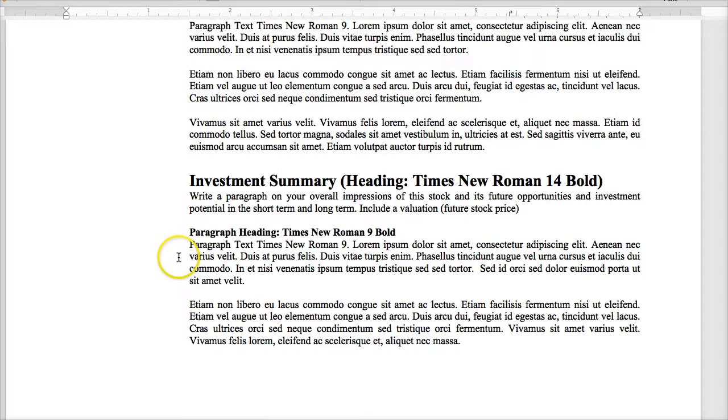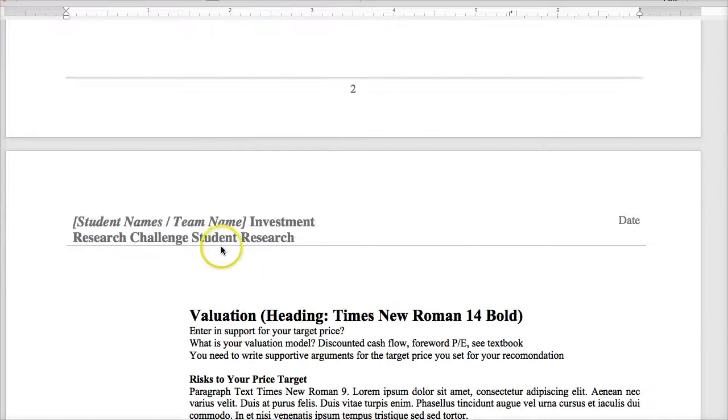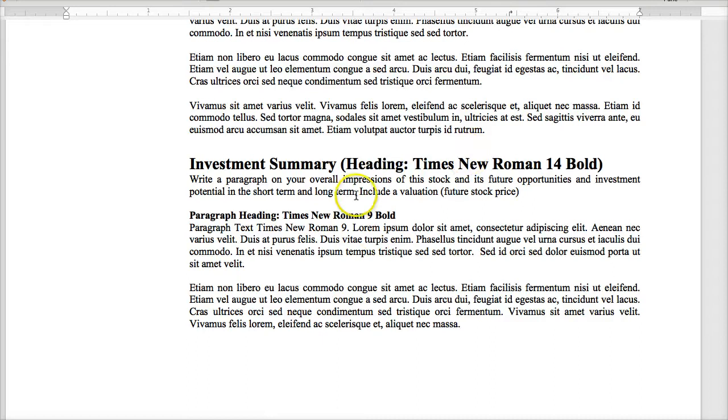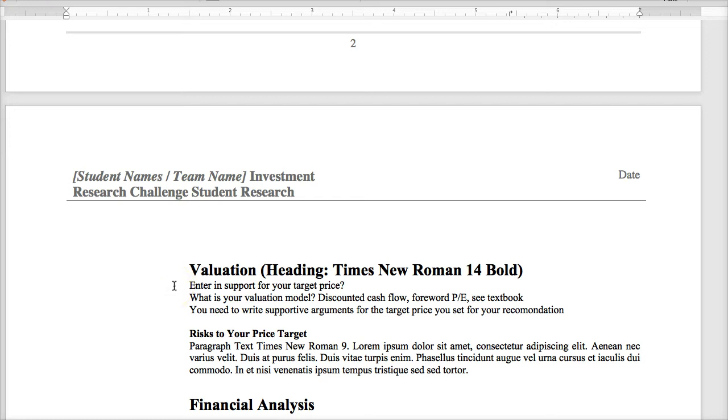So you don't have to have anything complex mathematically, just some overall mathematical way of calculating what you think the future valuation should be. That would be your investment summary. So under the investment summary, you can include the future valuation here, but then in the valuation section you're going to support your price target. What's your valuation model? Do you use discounted cash flow, forward PE? See the textbook and write supporting arguments of why you think this is a good valuation model for your recommendation.